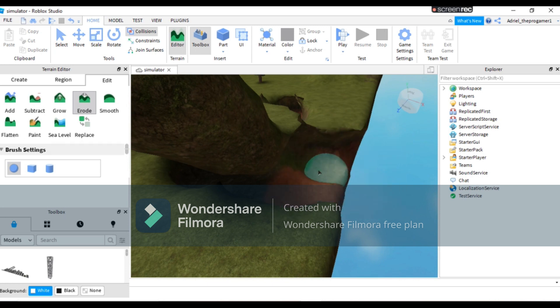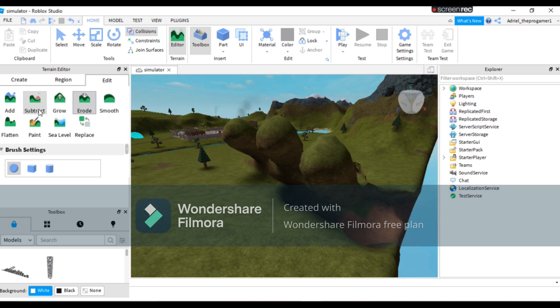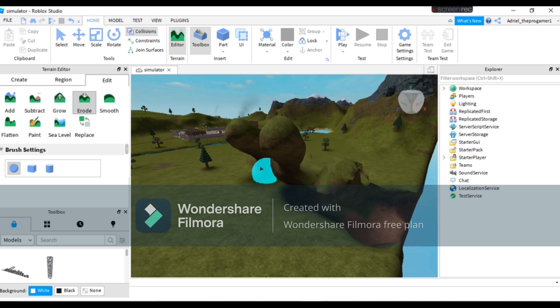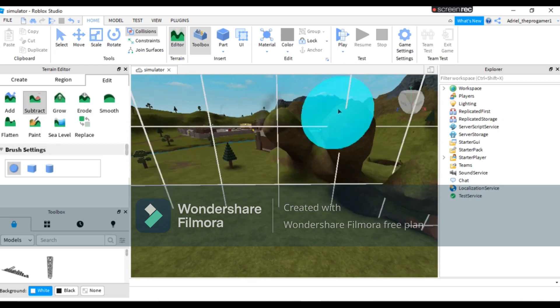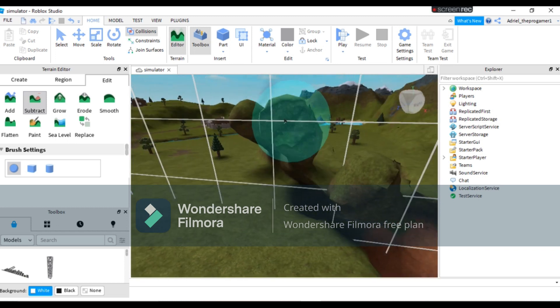So now the Erode, it just looks the same, similar to Subtract. Look what the Subtract does. This is what the Subtract does.